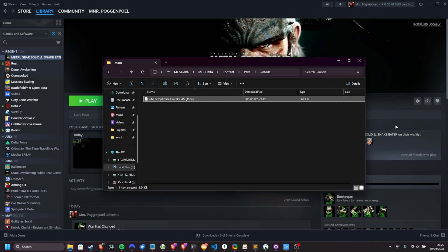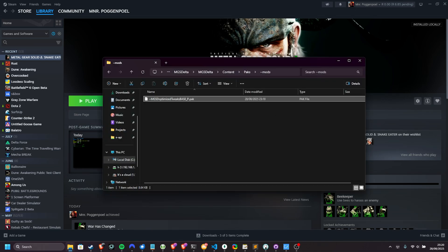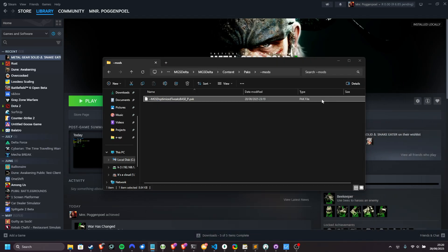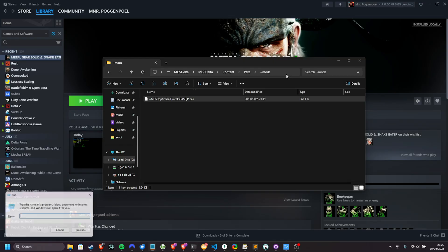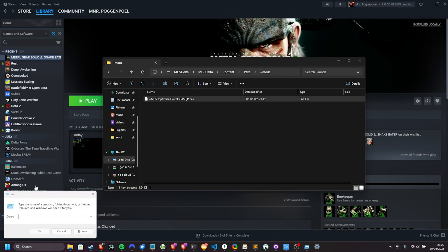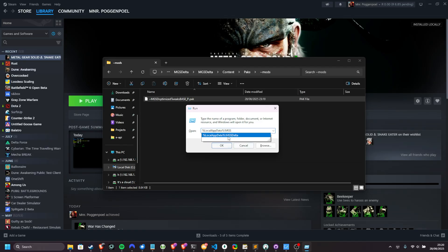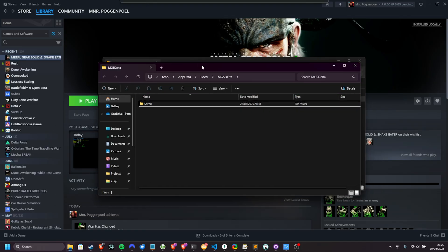Now, if you choose to use the FSR framegen engine.ini tweak, you can either click at the very top in a file browser you already have open, or hold the start key or the Windows key, and press R to bring up this. Type in %localappdata% as such backslash mgsdelta. You can click it if it appears, and then choose OK.